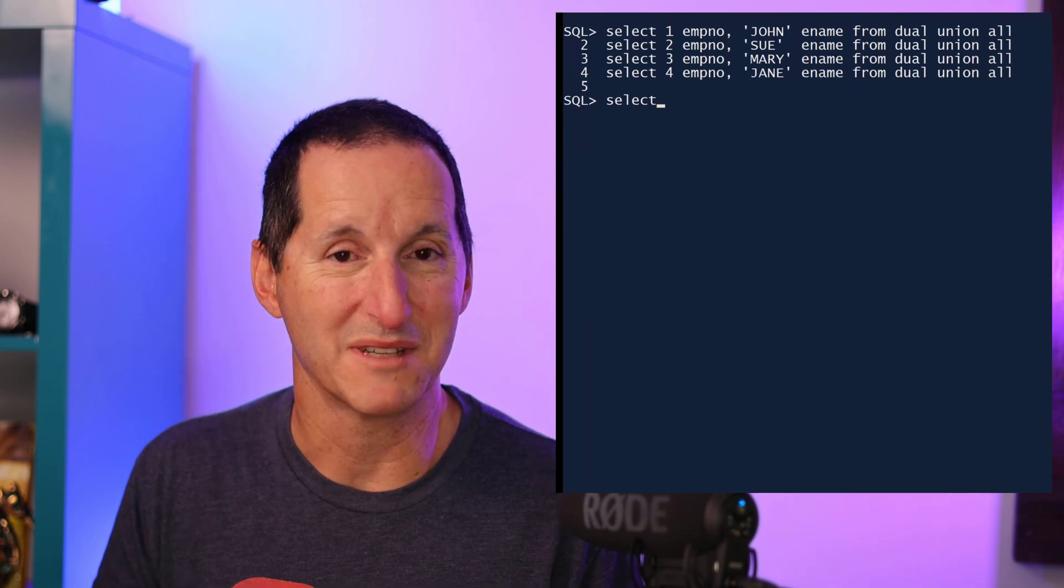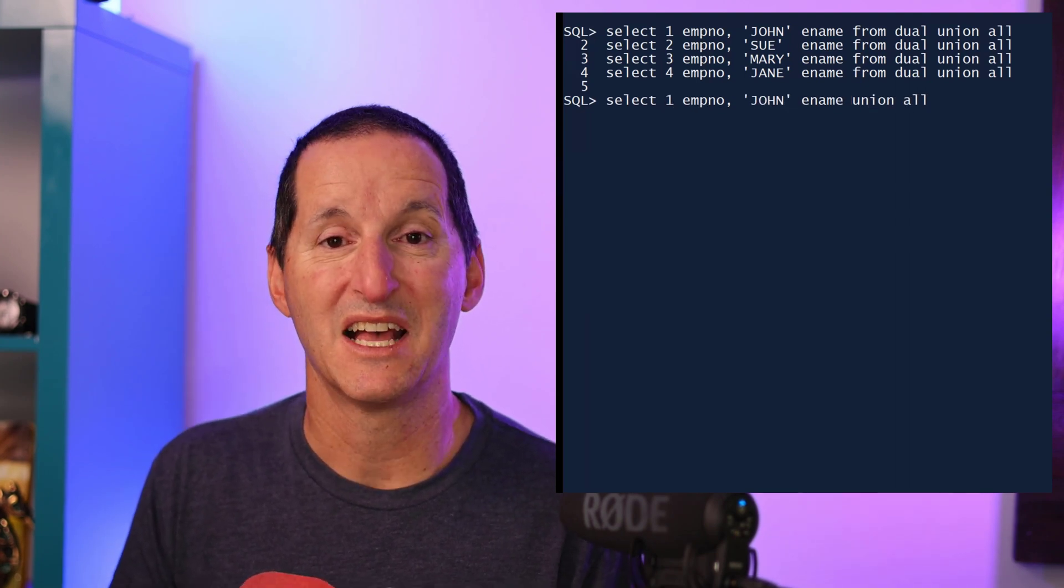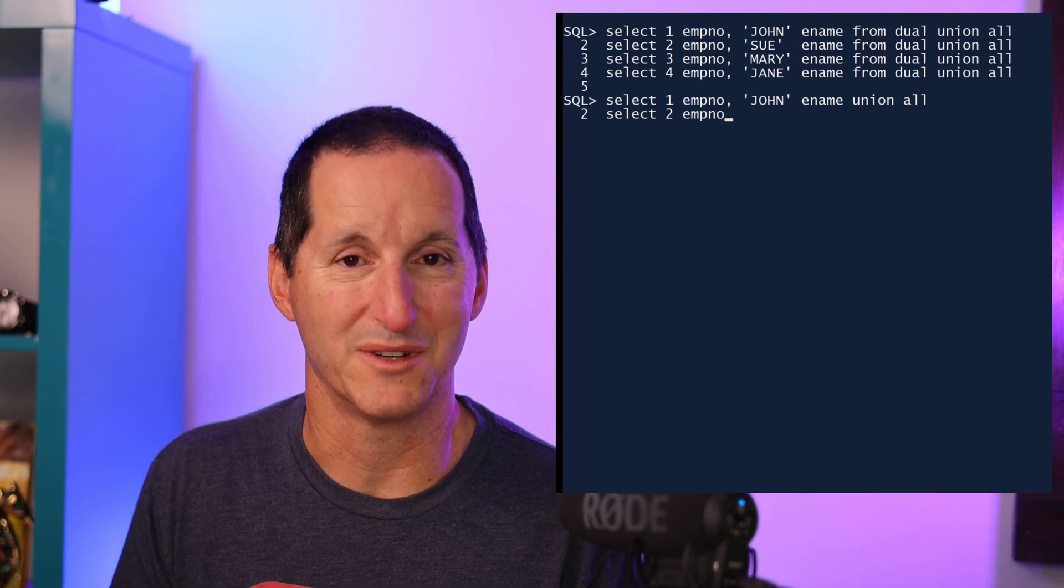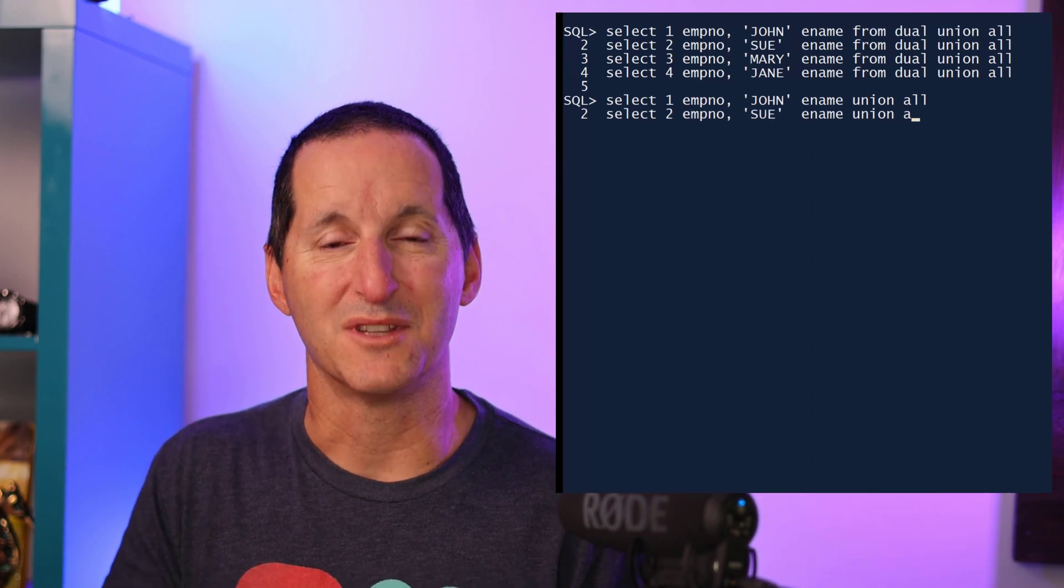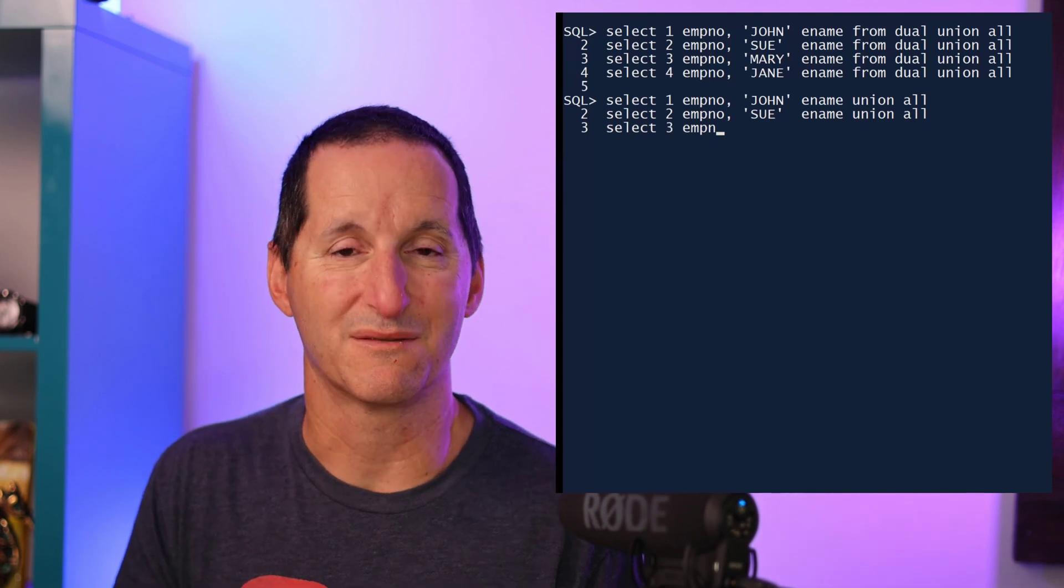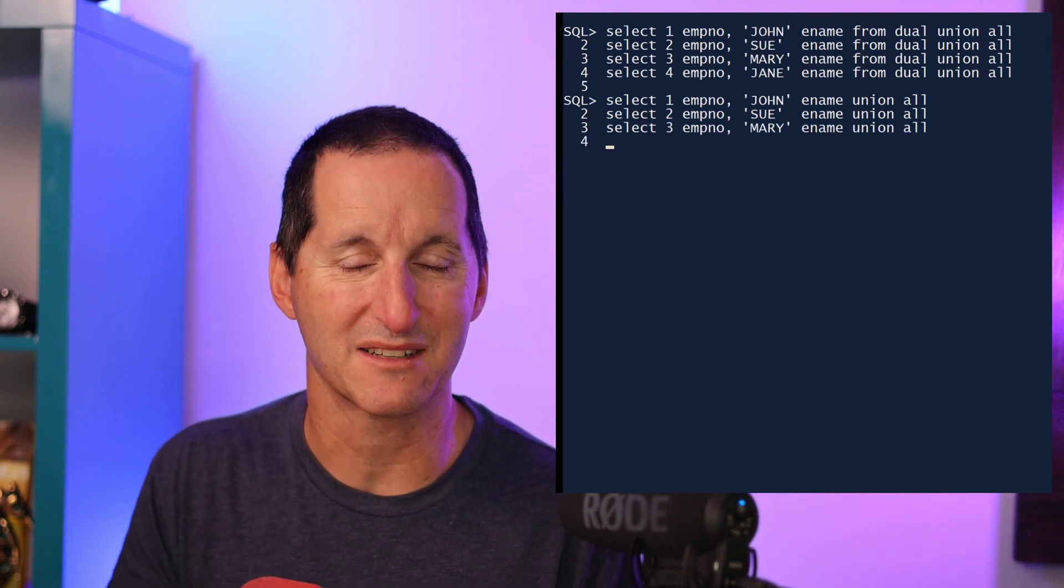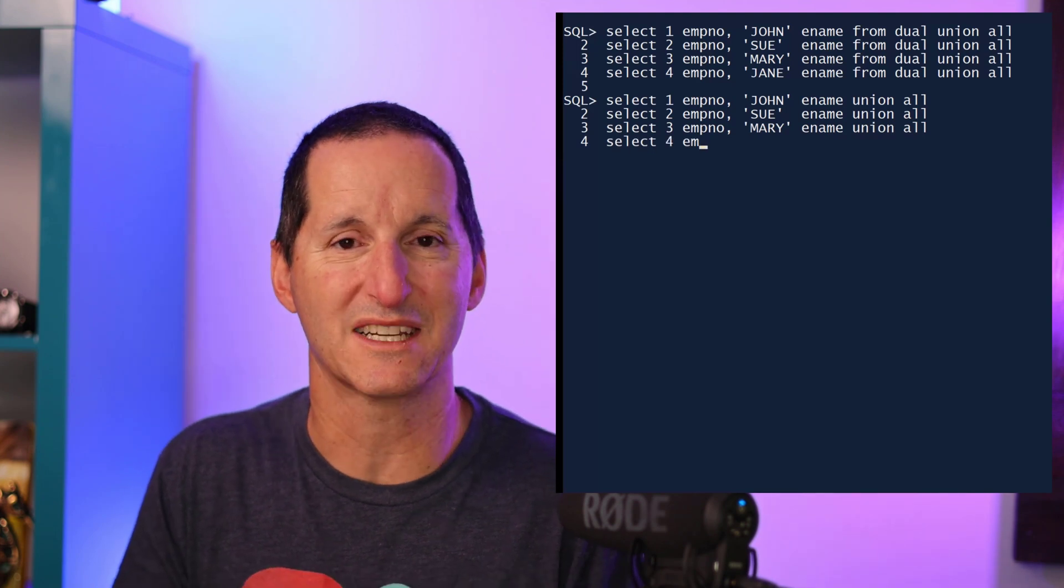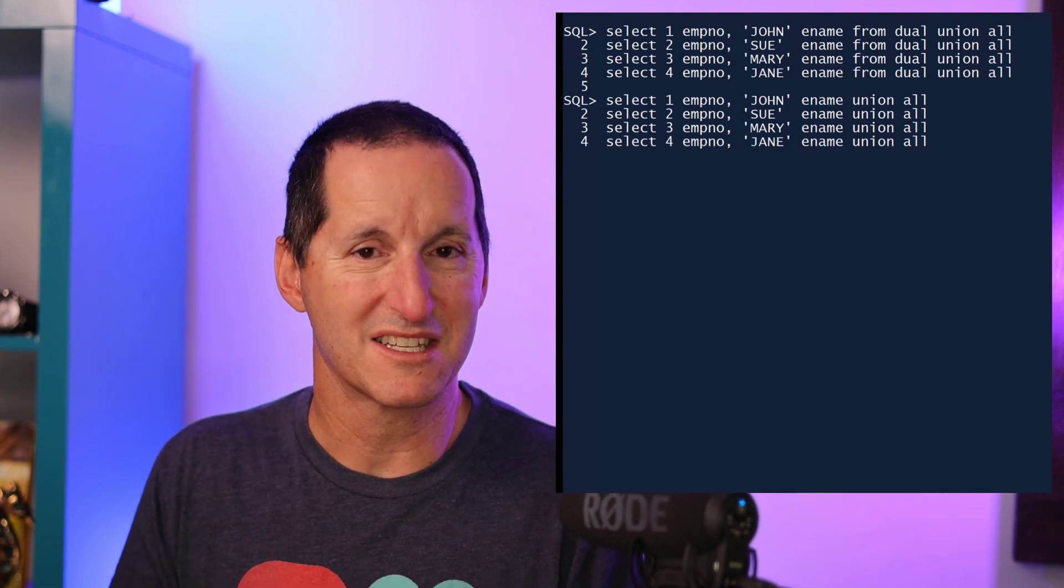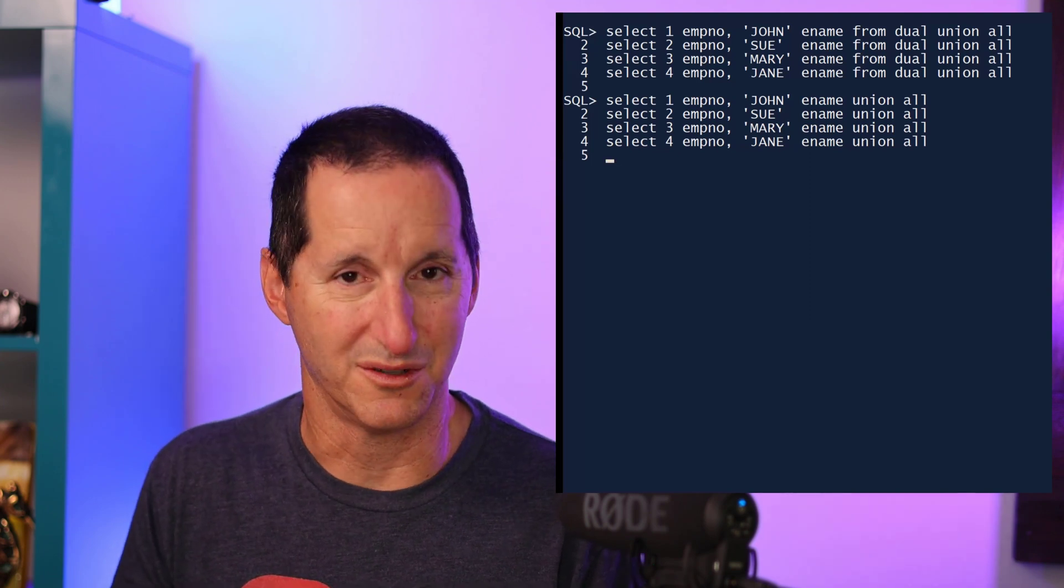Now, you've probably seen in 23c, I've spoken about this in previous videos, that the from dual is going to be optional in 23c. So I can do this a little bit more efficiently by simply removing the from dual. I can repeat my query here, my select one, two, three, four, et cetera, without using from dual, but I still have five select statements and five union alls.